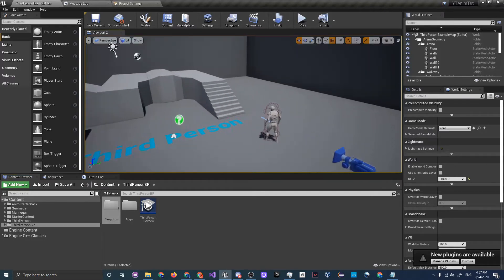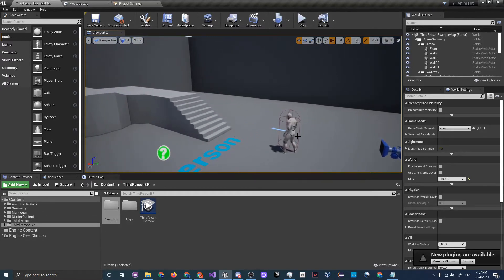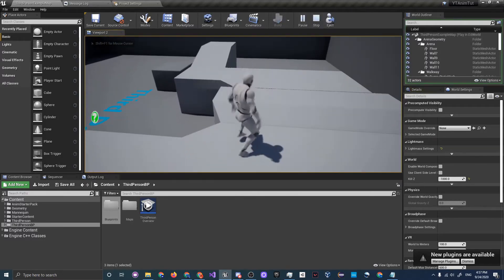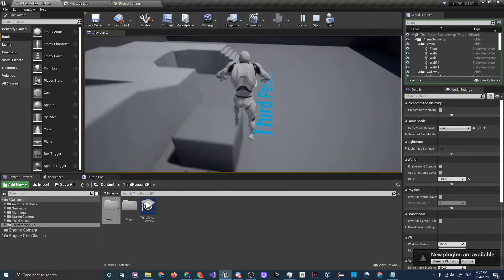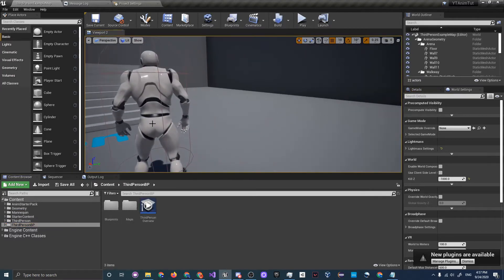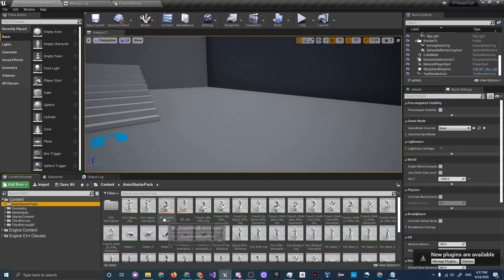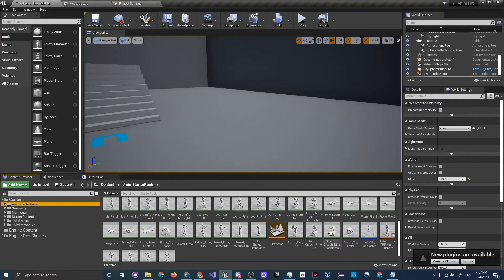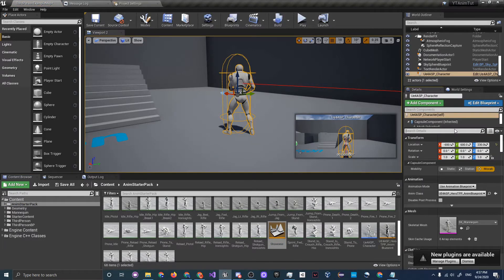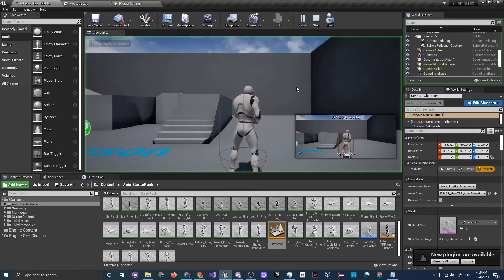You should be looking at the third person example map. You can take a look at the animation graph for this character — click Play and you see the character running, jumping, and landing. Now let's replace him with our Animation Starter Pack character. Go to the Anim Starter Pack, find the UE4 ASP characters, drag one in, then under Details search 'Possess' and choose Player Zero. Press Ctrl+Shift+S to save.